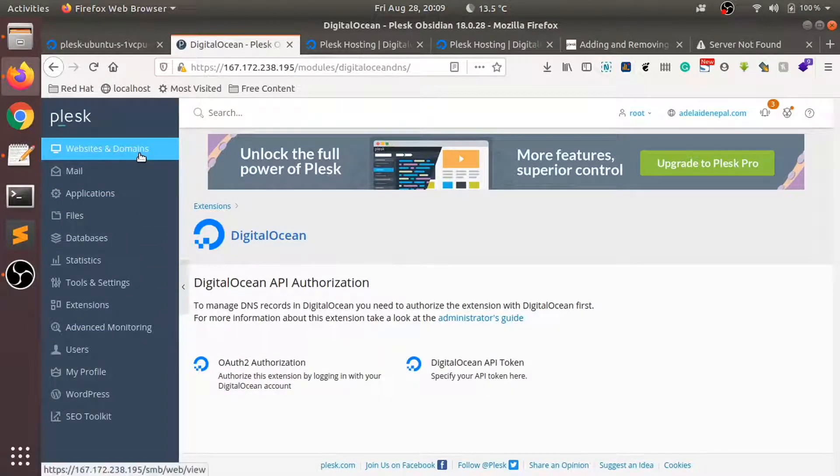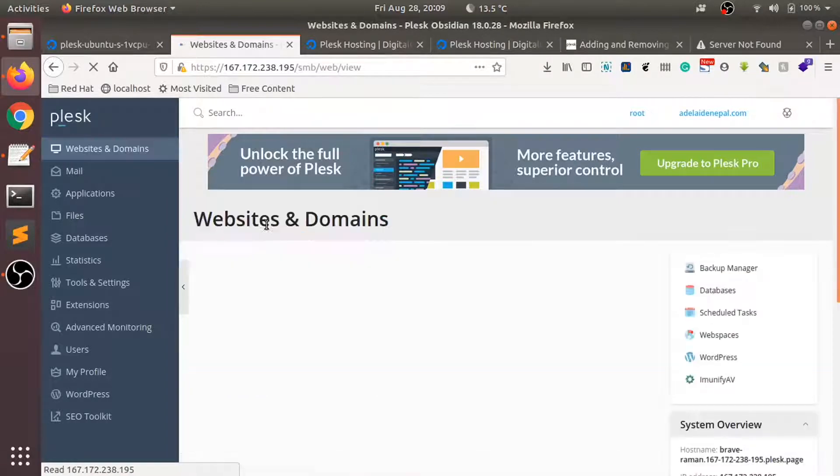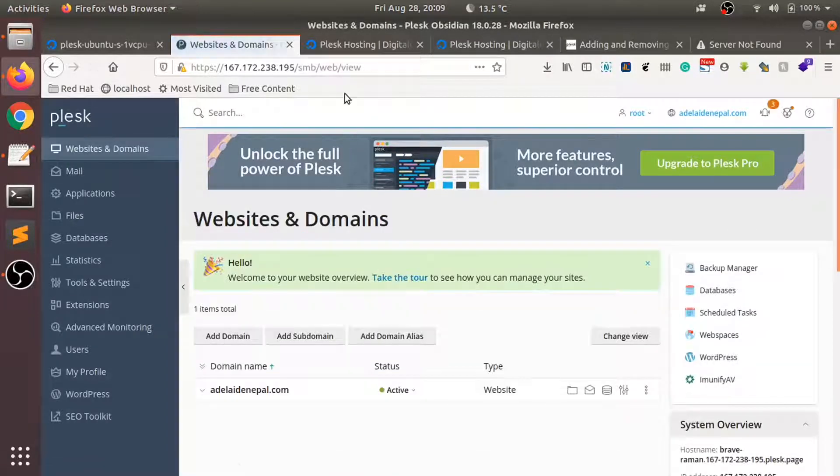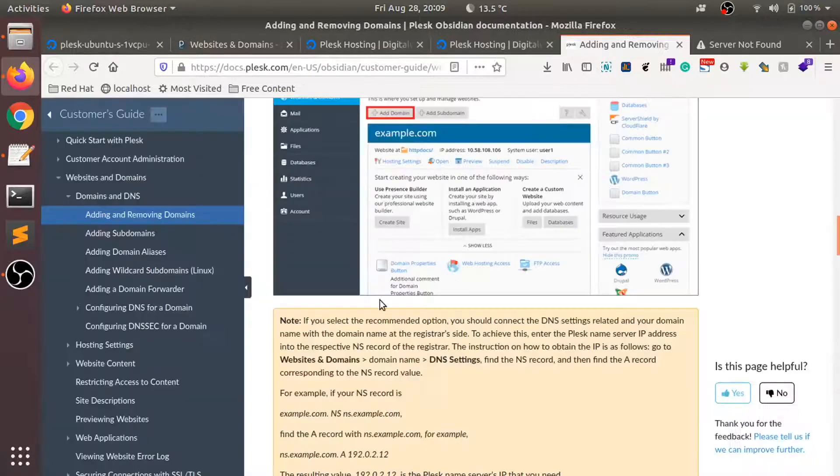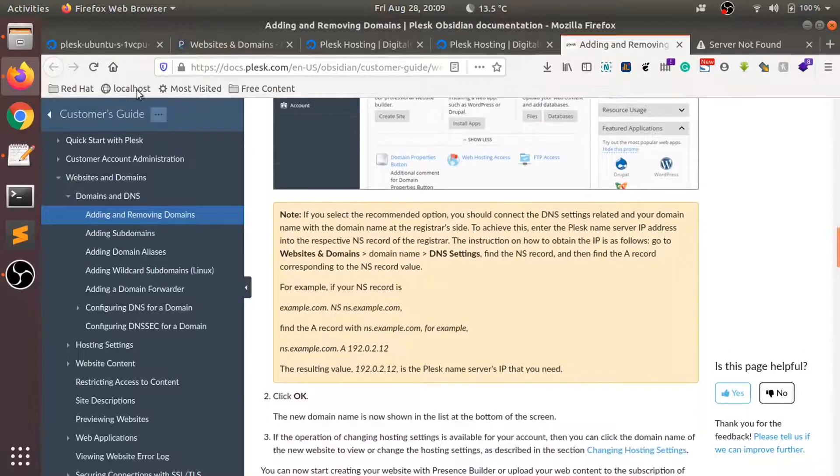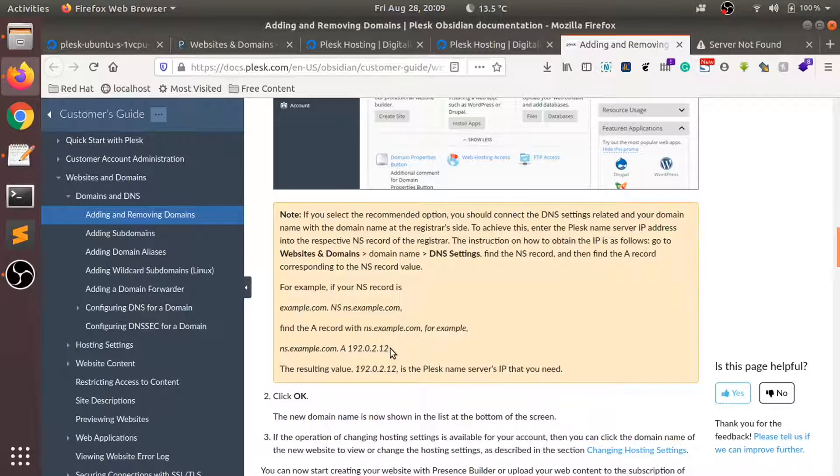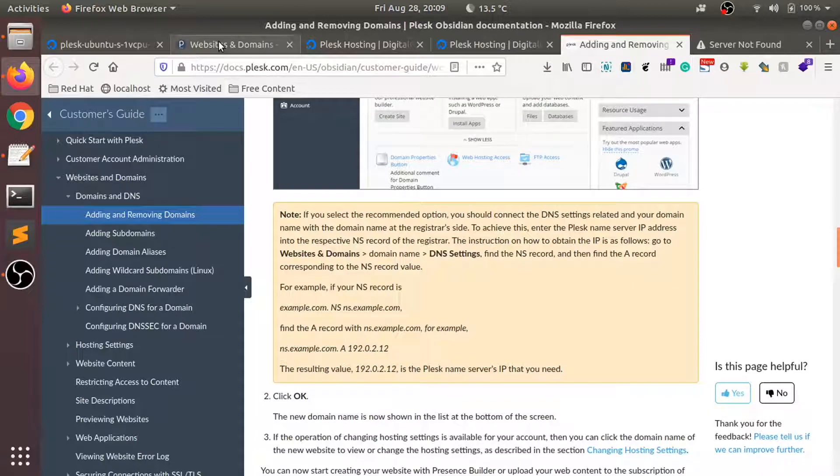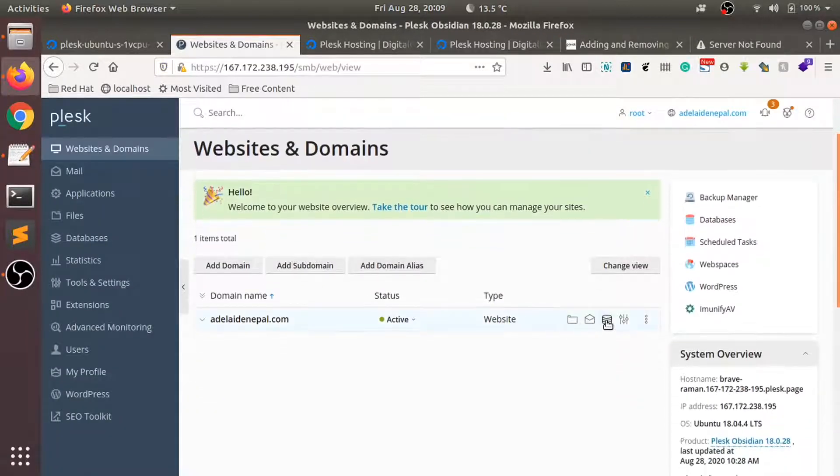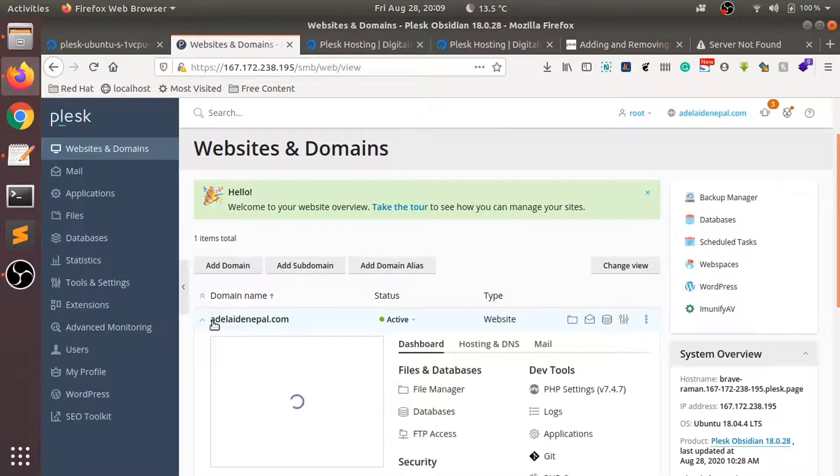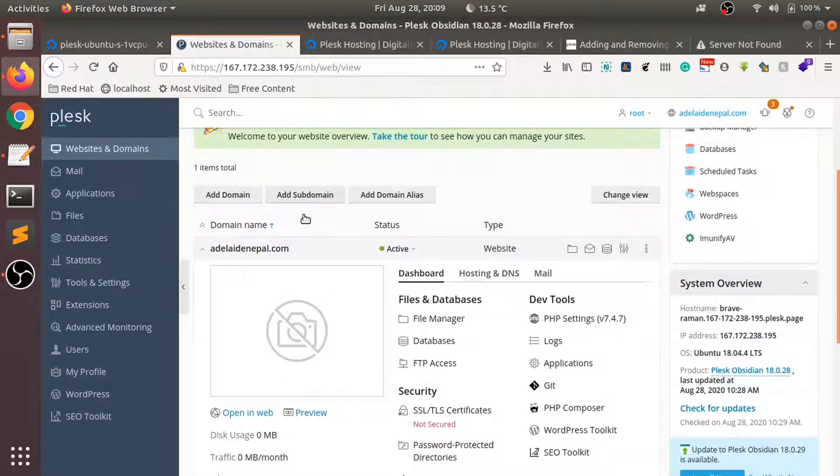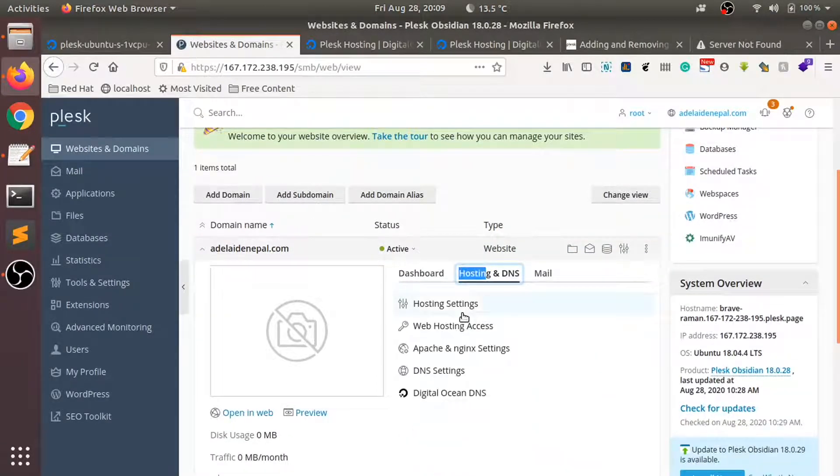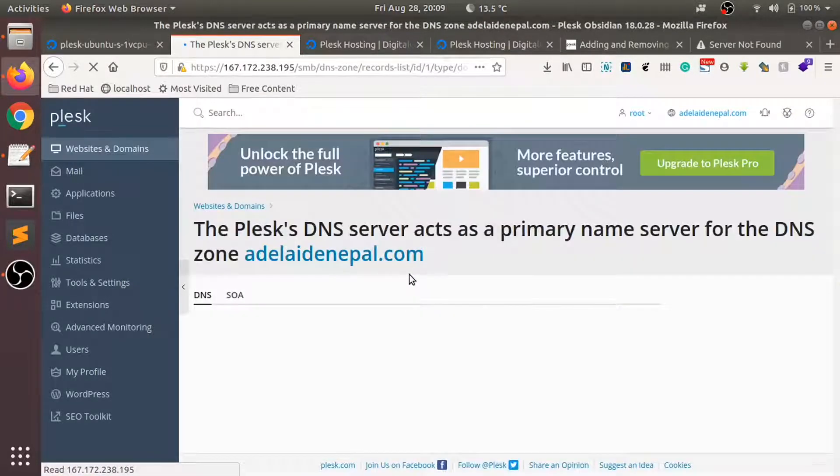I'll go back over here. There's another way - in the documentation it says that we can do it through the A record. So what I'll do is, I'll go to hosting and DNS settings to find out the A record for this domain name.